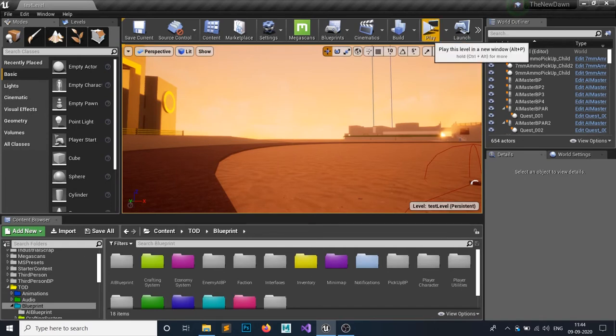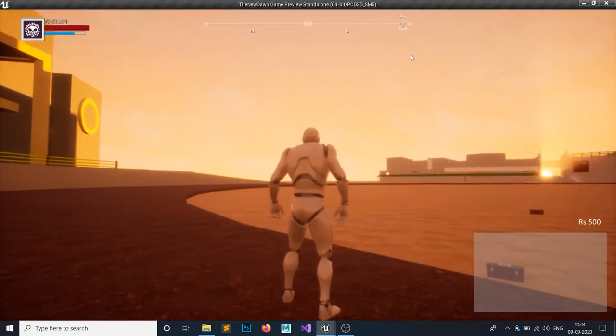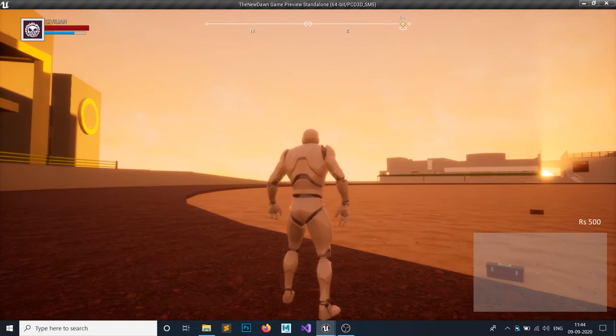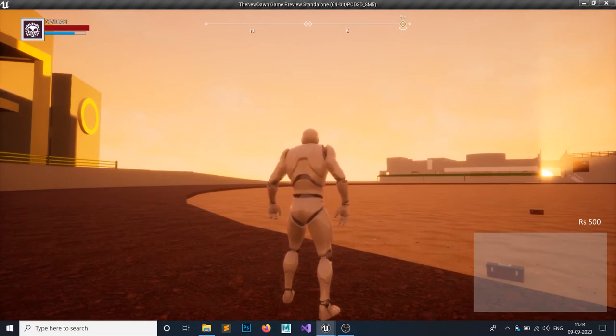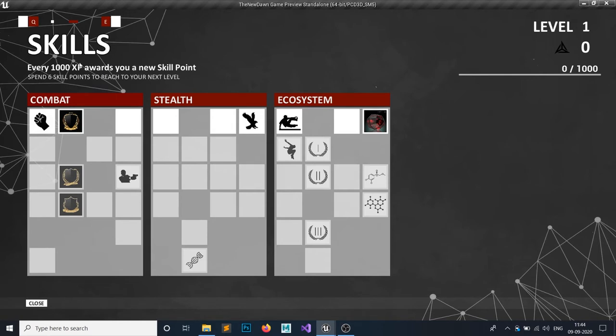We can toggle our skill tree by pressing the Tab button. This is our skill tree, which is the exact same replica of Assassin's Creed Syndicate. You can see all the skills, and right now we have our level at zero, so our player's level is zero and we have zero skills, and also our experience points are zero.